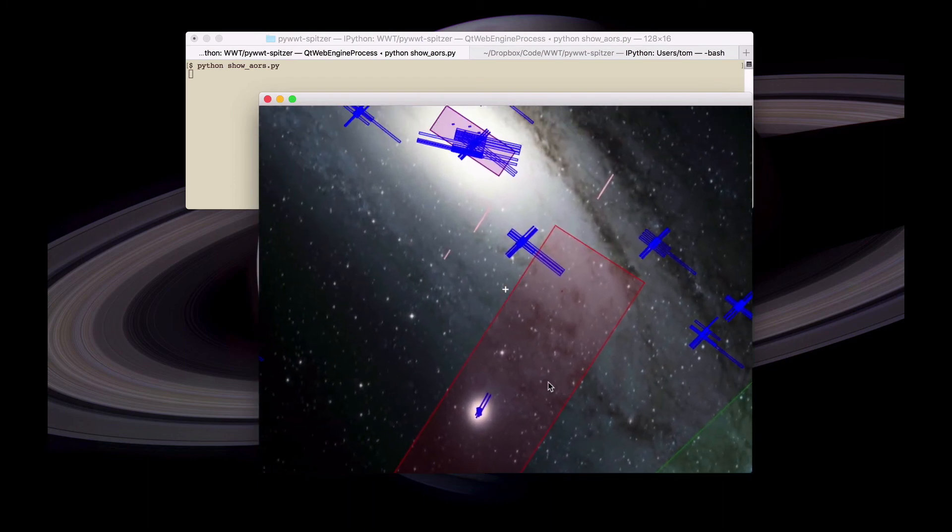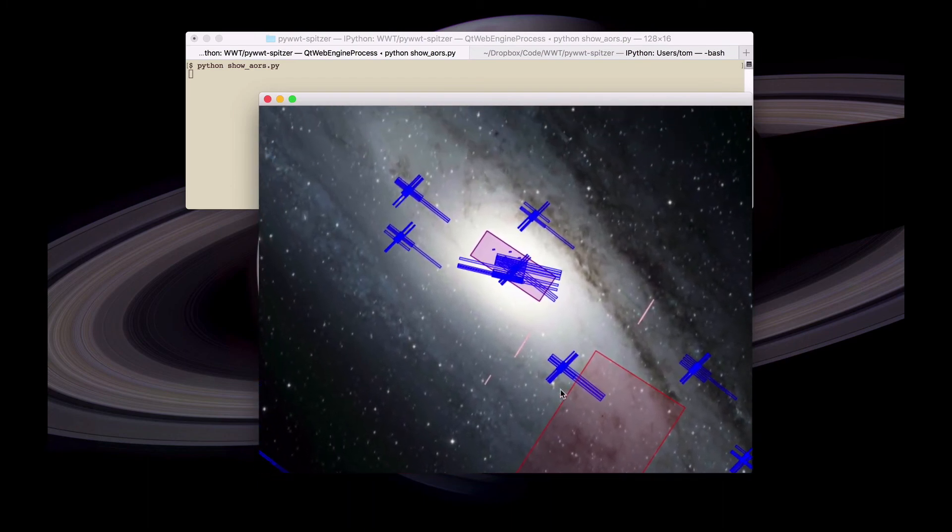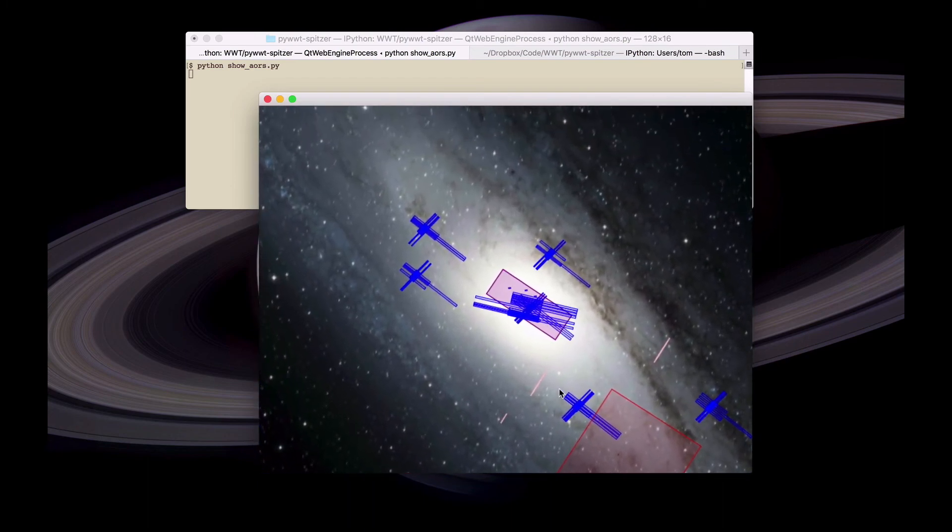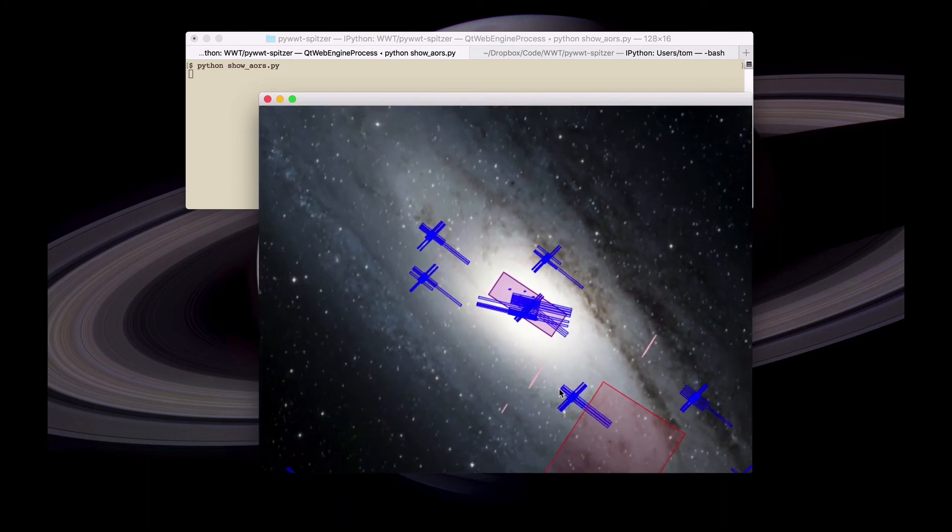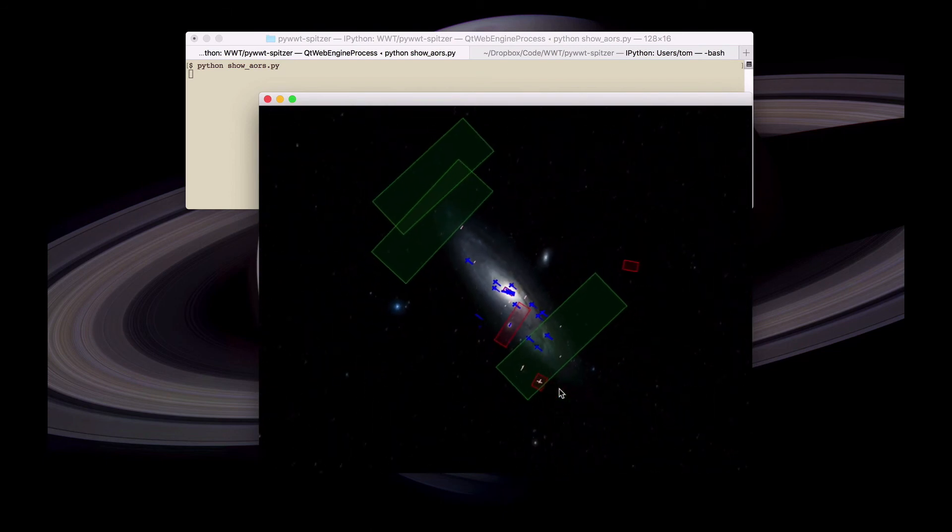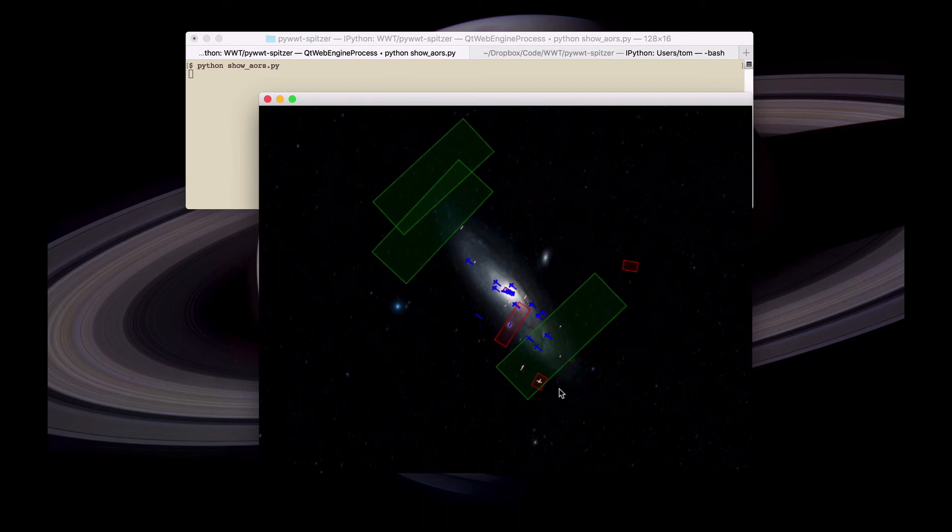And it will also center on the object. So it's possible to set up workflows like this, where the script will basically show a number of objects and center on a view.